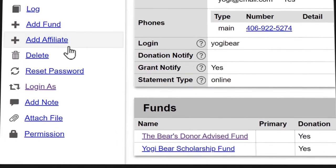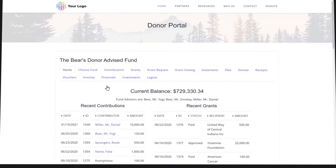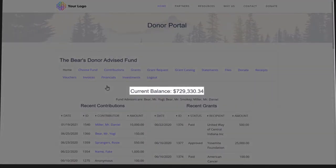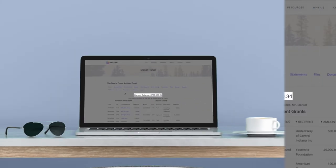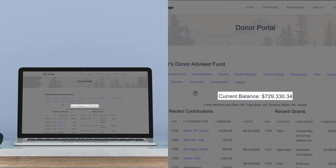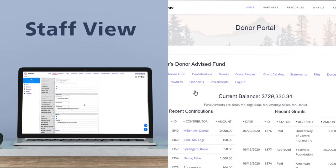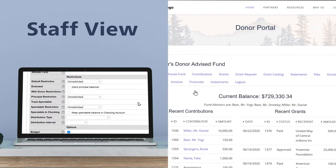You can log in as a fund advisor, so when they call with questions, you can see exactly what they're seeing on their end. The fund balance your donors see is always the exact same as what you see on the administrative side. If the fund is endowed, or you're tracking a spendable amount, you could choose to share that as well.